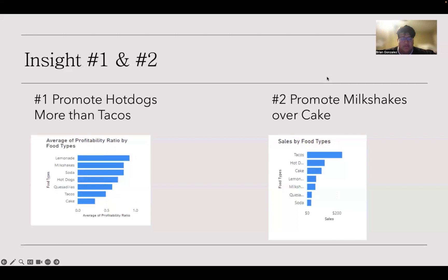So the first insight that we have — insights number one and two — they're both going to be based on promoting higher profitable items rather than less profitable items. For example, when looking at insight number one, the goal would be to promote hot dogs over tacos. The reason why is because you could save an extra 20% on product costs just by promoting the hot dogs over tacos.